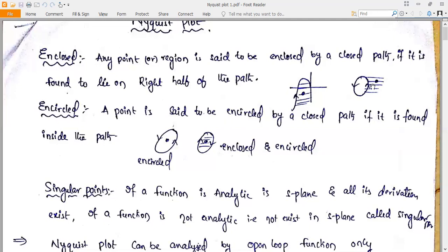These are the meanings of enclosed and encircled for a particular point, and this will be helpful in the Nyquist plot while drawing and finding stability. Keep these points in mind. If you consider a point that is both inside the circle and on the right-hand side of the path, it is enclosed as well as encircled.